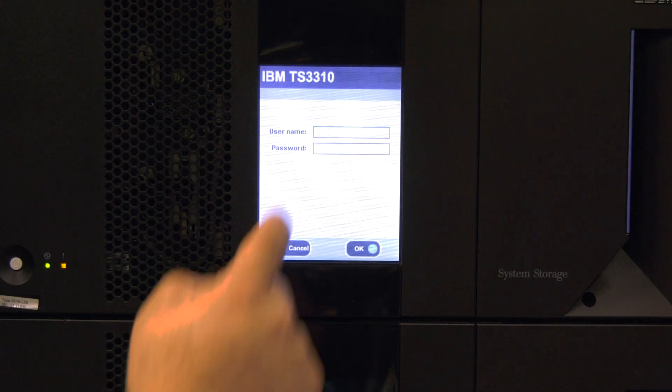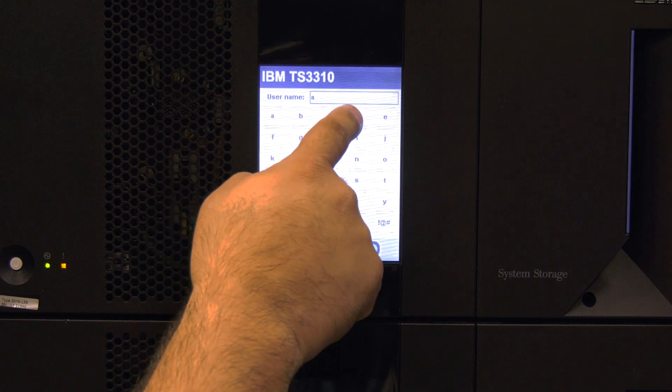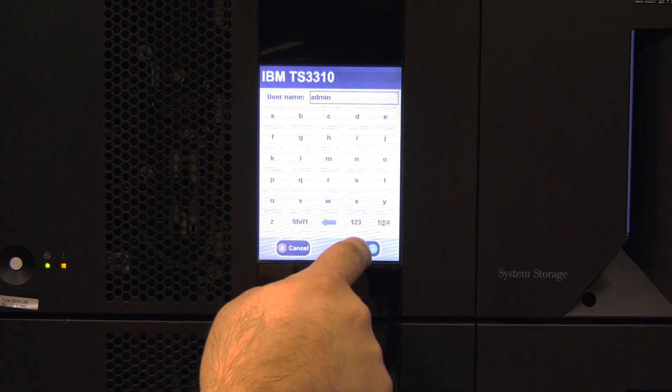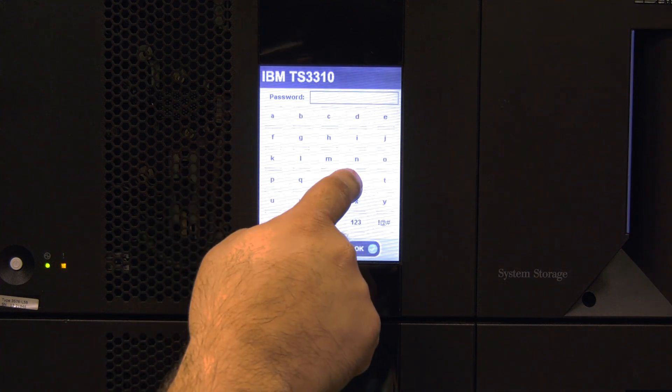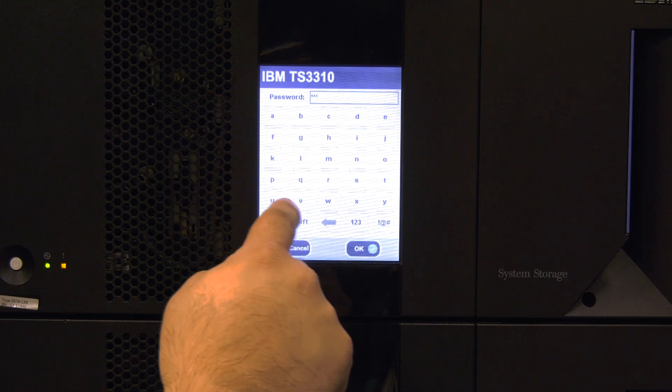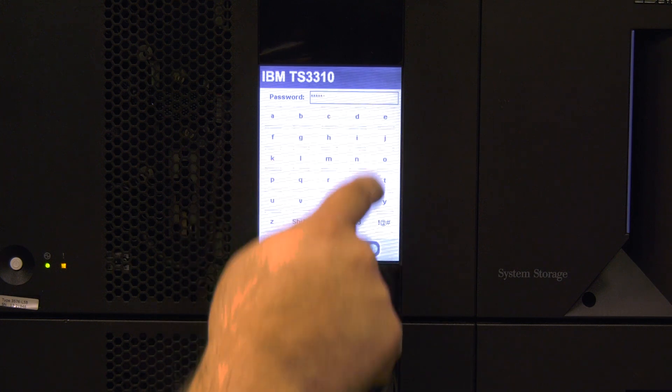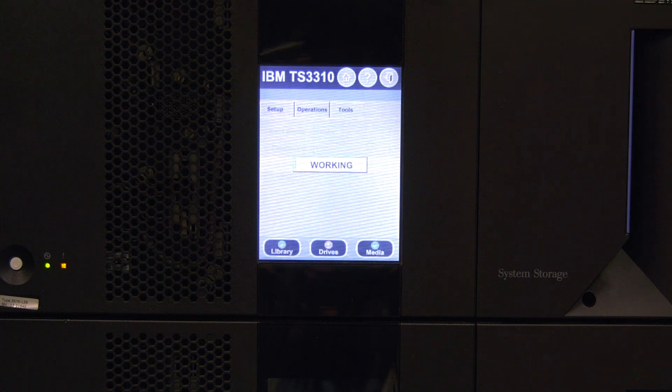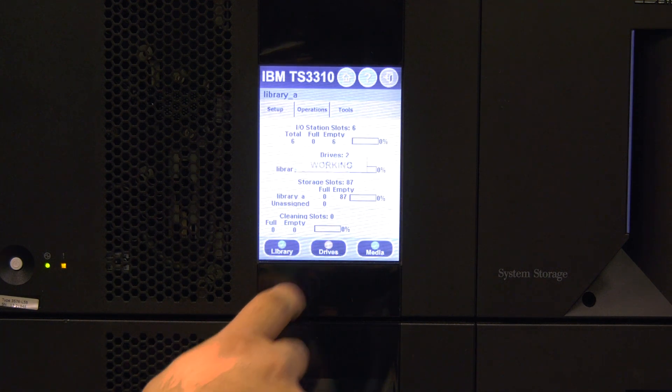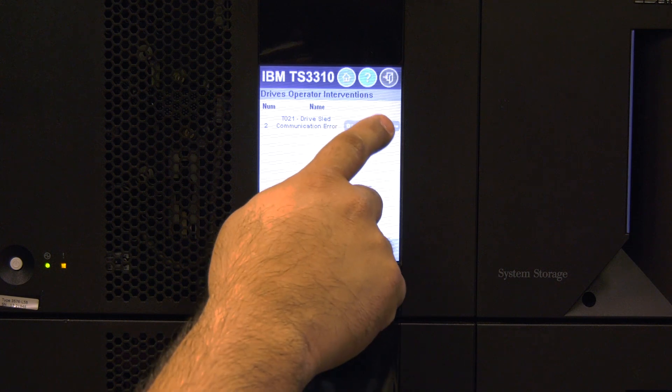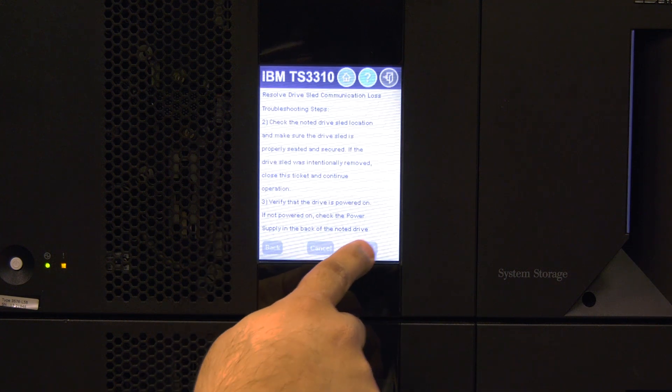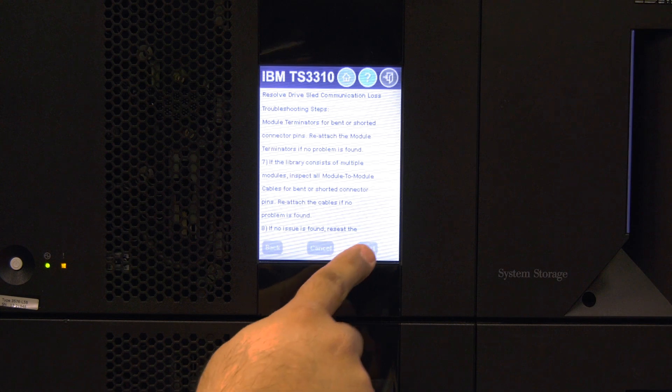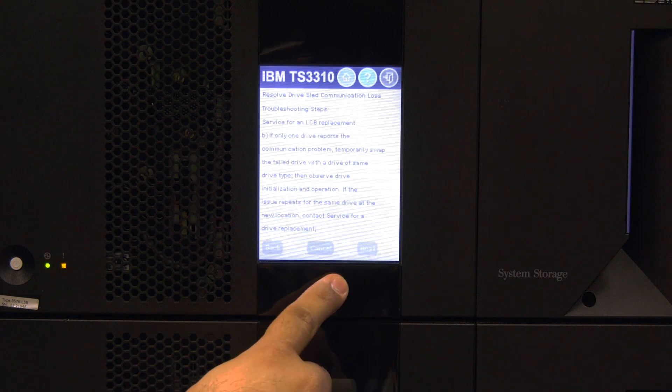You must make sure that the library comes up clean without any errors. If there is an amber light below the operator panel after the library initializes, you will need to log in as an administrator and examine if they are related to the work that was just performed and clear them. If you have any questions in regards to examining and clearing operator interventions, please see the link in the description below for our video about 3576 operator interventions.